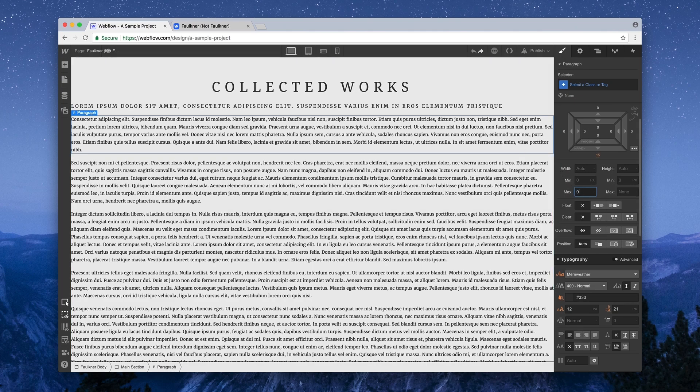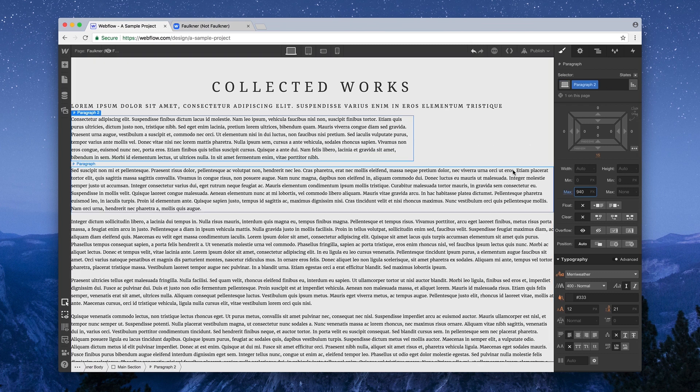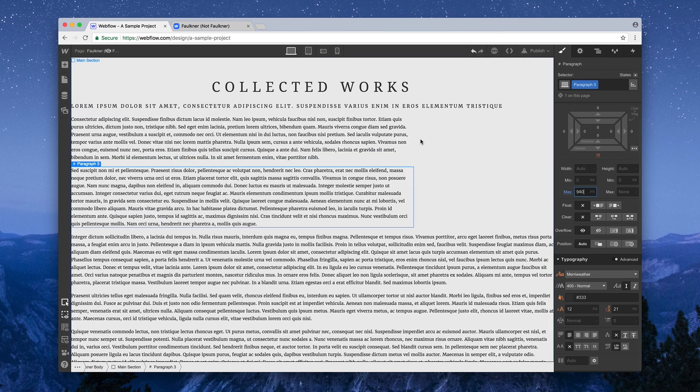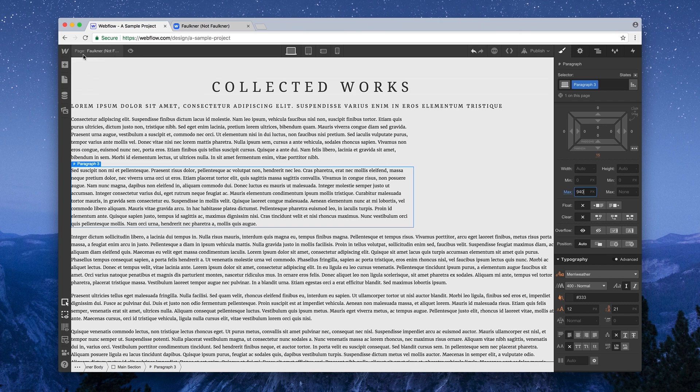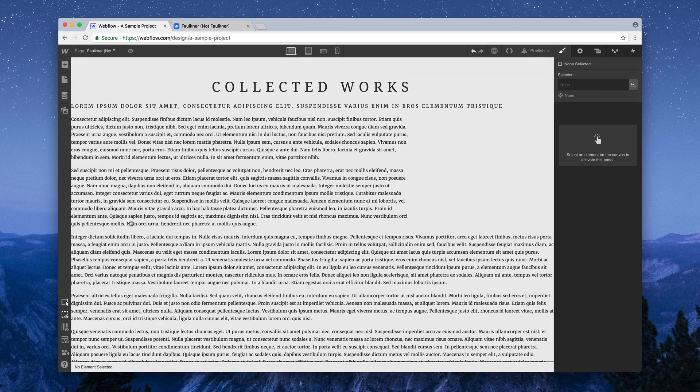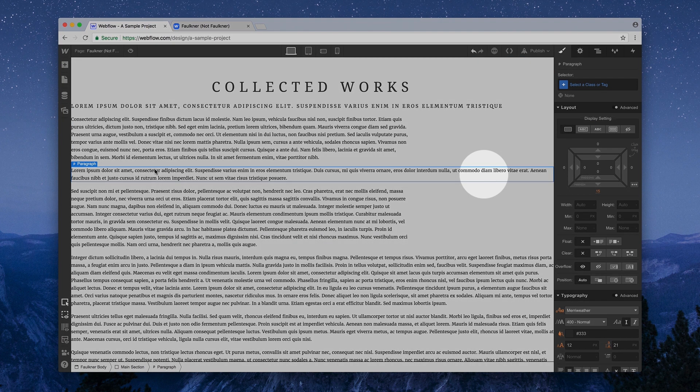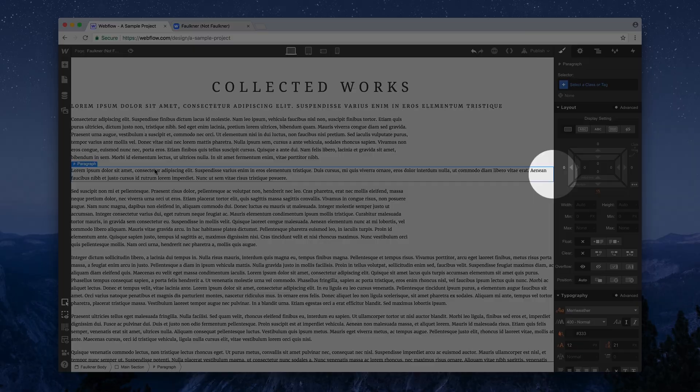We can go through and manually adjust the width. We can set a maximum width on all our elements. That's not a great practice, because what happens when we drop something else in — another paragraph — it suffers from the same thing.